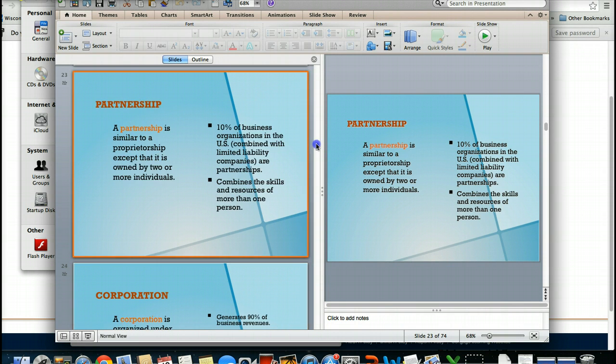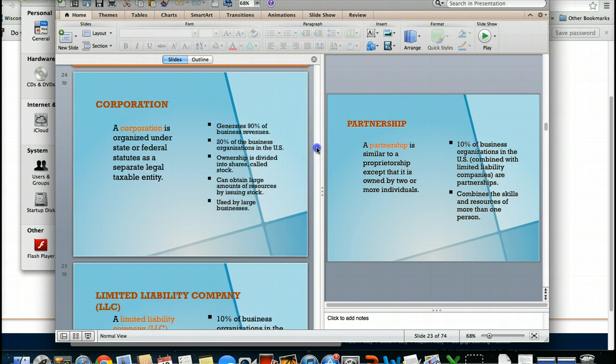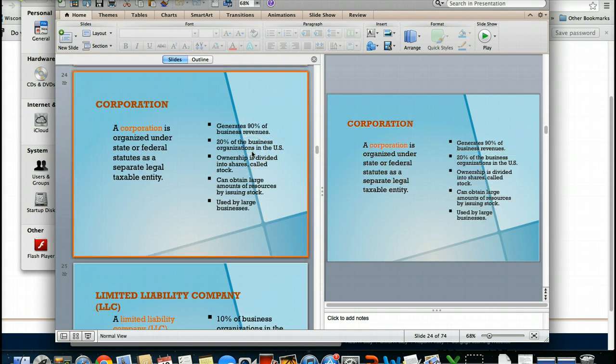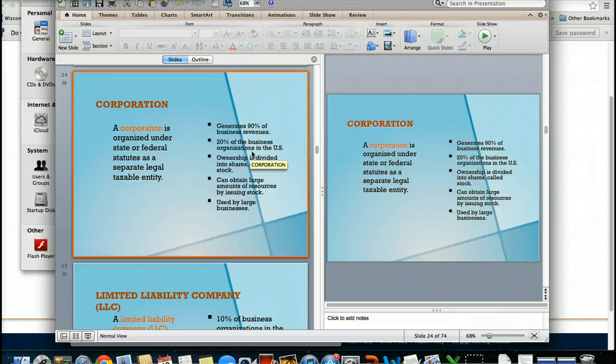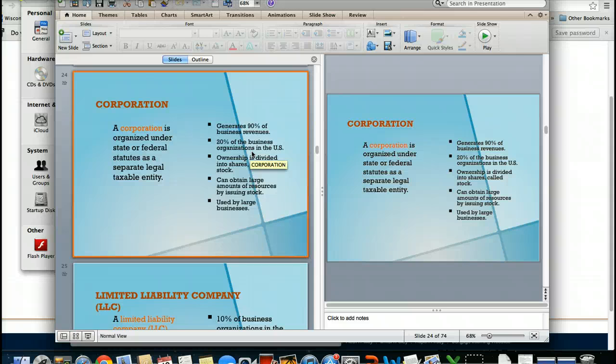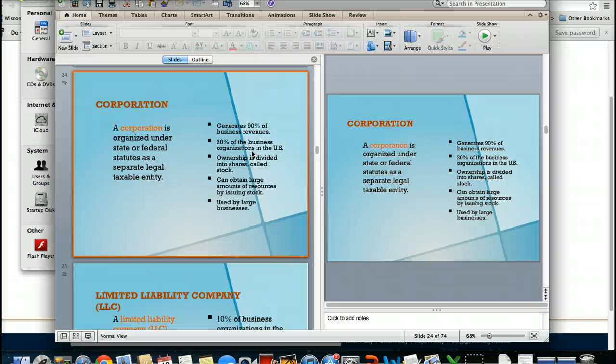The third type of business is the corporation. In this particular form of business, your individual has no longer become completely liable for the business. In fact, because they have drafted together and have organized into a separate legal entity, if something occurs to that business, they will not be personally responsible. That corporation now has its own set of entity, legal entity, meaning you can sue the business rather than the individual owners at that point.